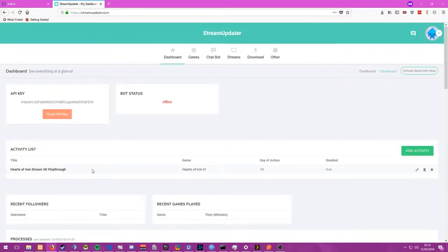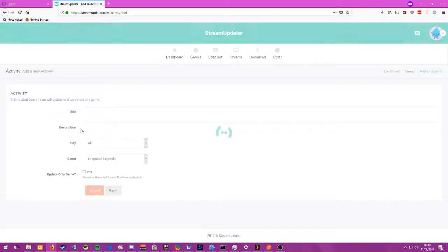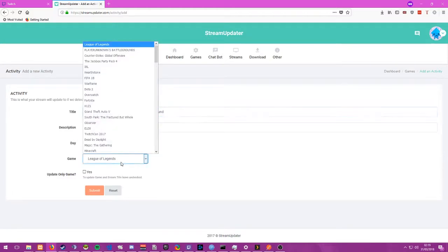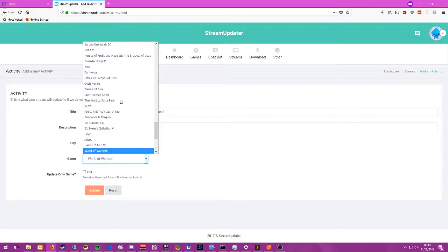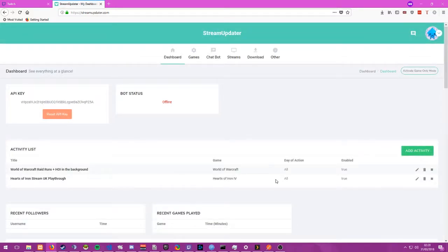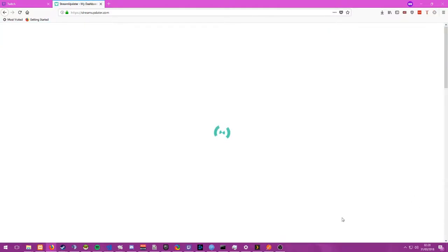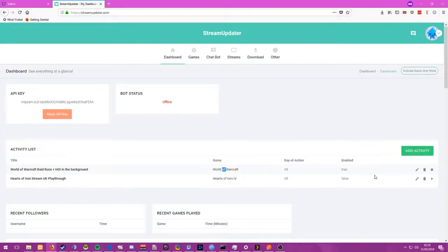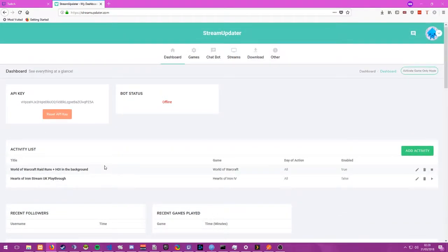So let's say you don't want this hearts of iron game one to run because you're playing world of warcraft in the background. What you can do is you can add another activity, so these can stack as well. So world of warcraft raid runs plus hearts of iron in the background right, that could be one of your titles. And then we just search for world of warcraft, and there we go, now we're updating world of warcraft. And what we can do here is we can pause this one, so there's a little box here, click that, and it will start pausing this one. This one won't activate but this one will if it finds world of warcraft. Of course, you can delete it as well.